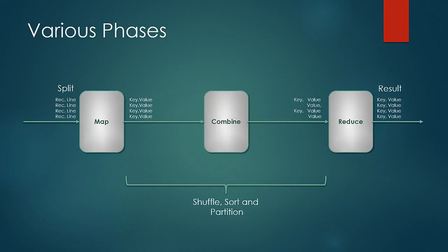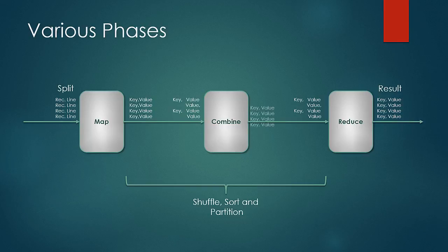Combiners as well have input in the form of keys and list of values and output in the form of key and value pair.